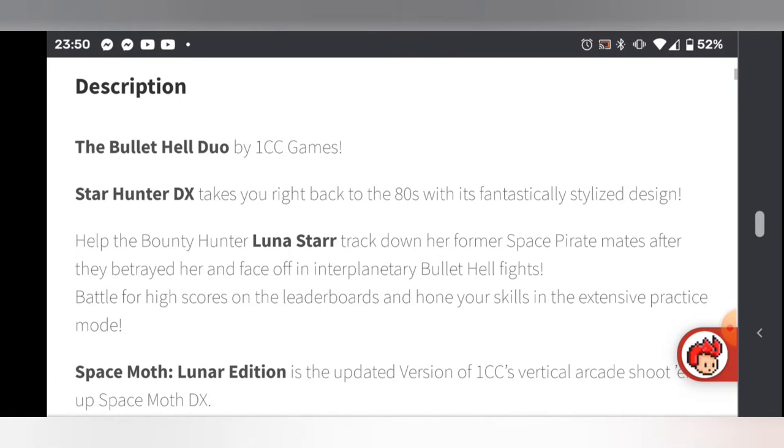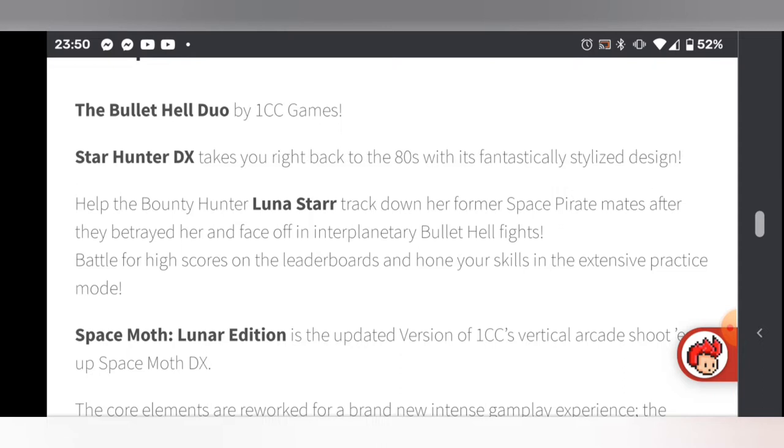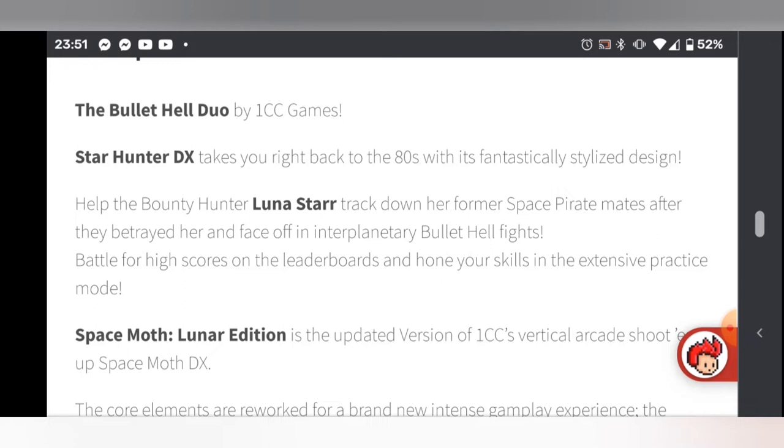Let's just read this blurb here: The Bullet Hell Duo by 1CC Games. This is a double pack where you get Star Hunter DX and Space Moth Lunar Edition. Space Moth Lunar Edition is a vertical scroller whereas Star Hunter DX is a horizontal scroller. Both are bullet hell games, both by the same company, and both look like Nintendo DS games or even Game Boy Advance games with really nice chunky colorful sprites.